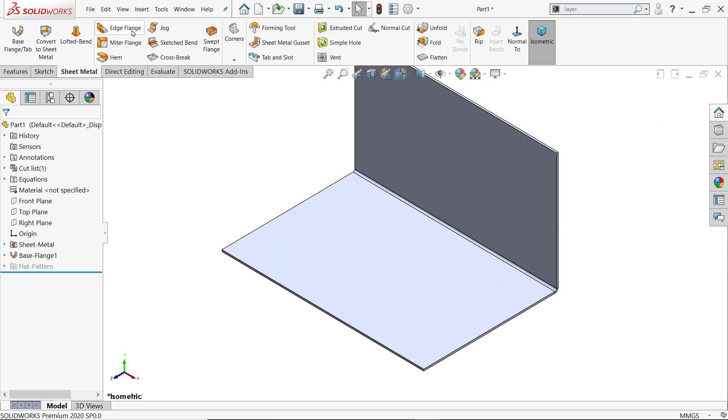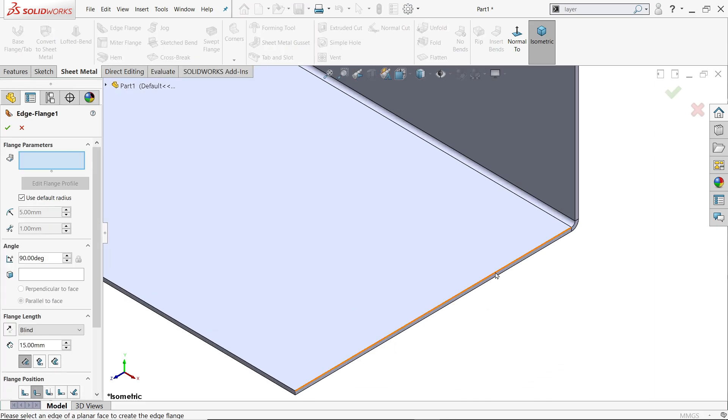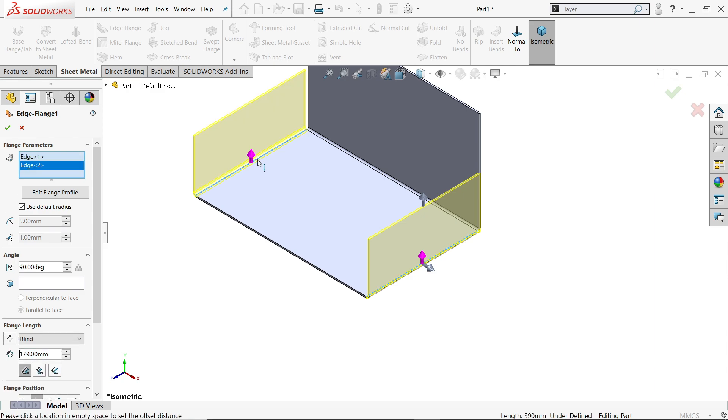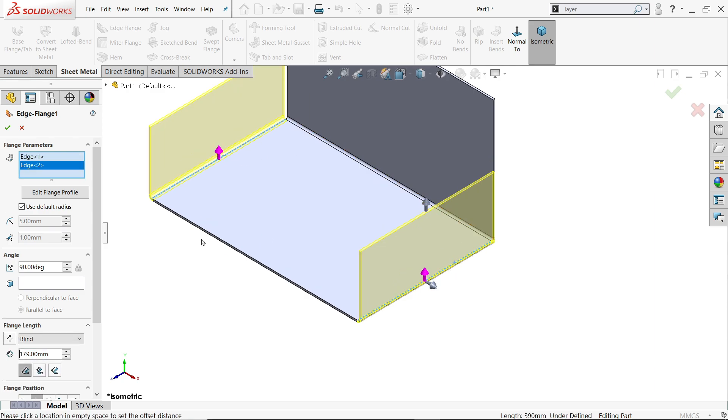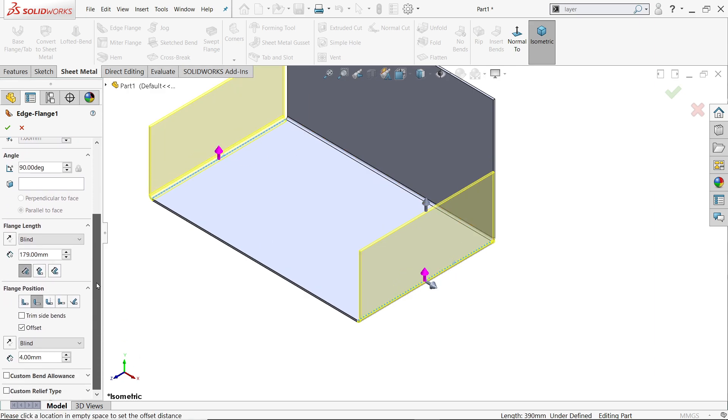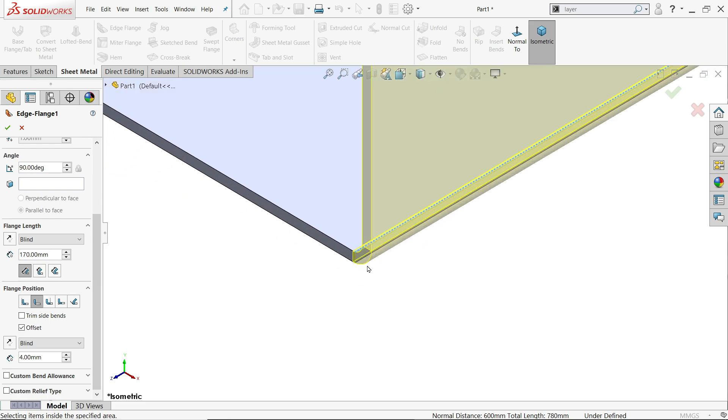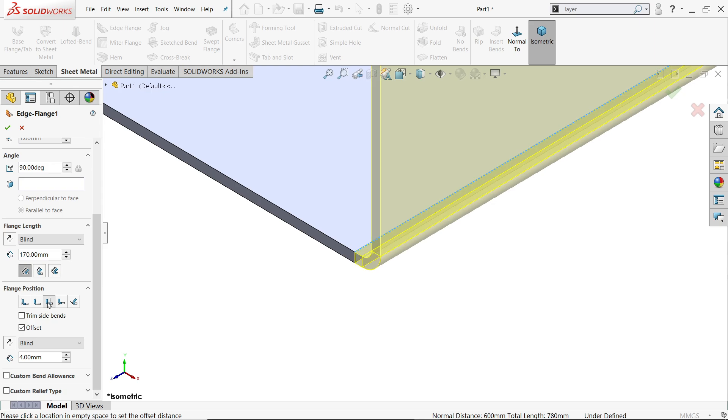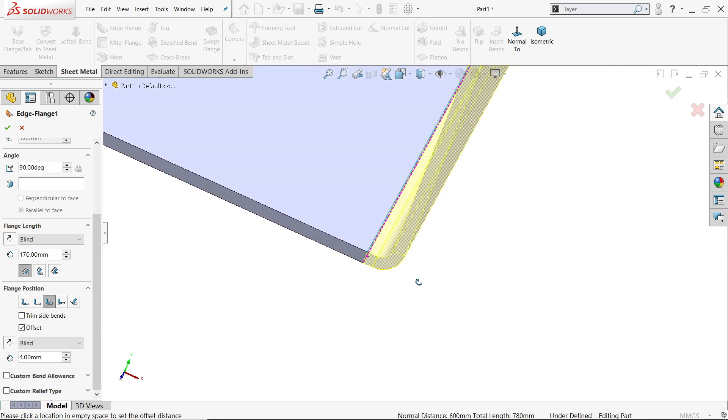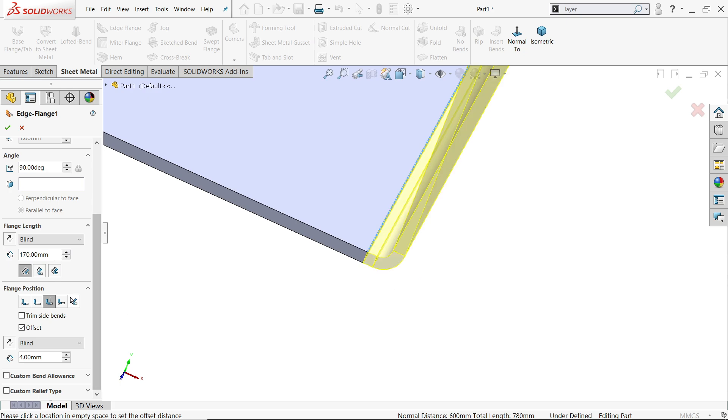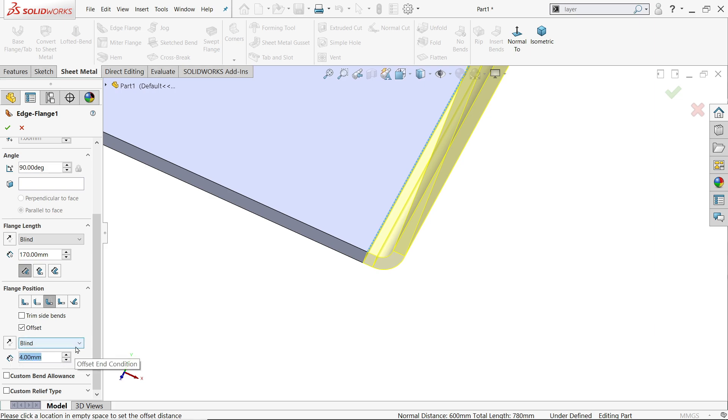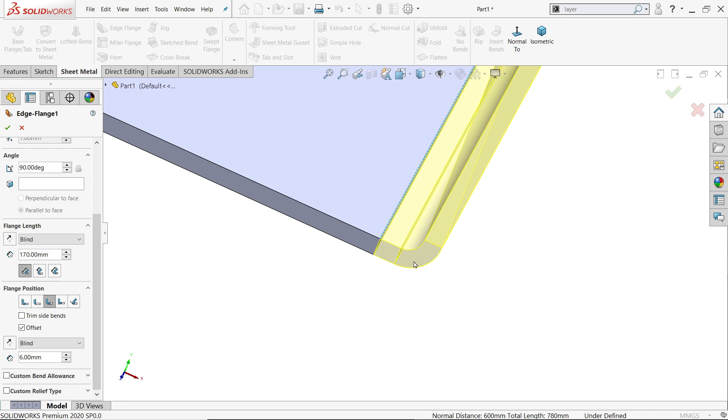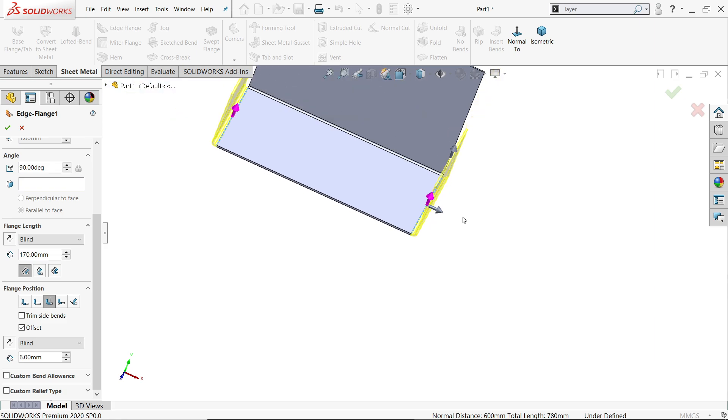Now let's activate edge flange. Drag this one and this side. But this length 170 millimeter. Keep end condition blind, 170 millimeter. Keep distance from outer sharp, outer edge. And bend we will keep outside. And offset we need to make 4 millimeter, 6 millimeter. See, this bend should be a 6 millimeter because outer radius 10 millimeter. So 10 plus 6 is 8 millimeter.